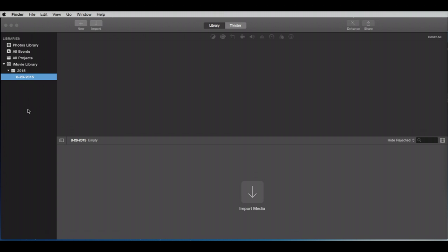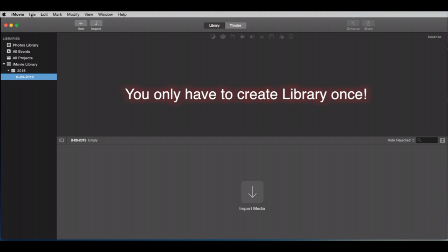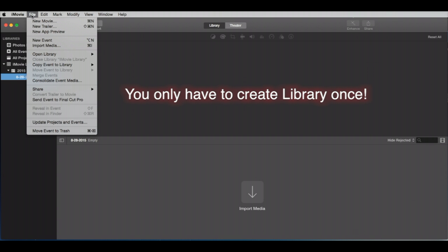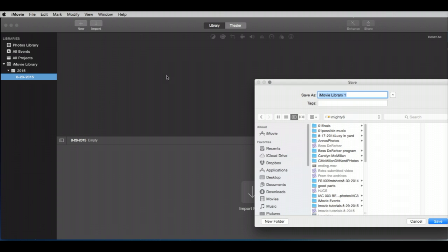Now this is a one-time thing that you have to do. You're going to create an iMovie library. We're not going to call it that. We're going to call it something else, but it is defined as an iMovie library. So you only have to do this once. So here we go. We're going to go to File, Open Library, but New.